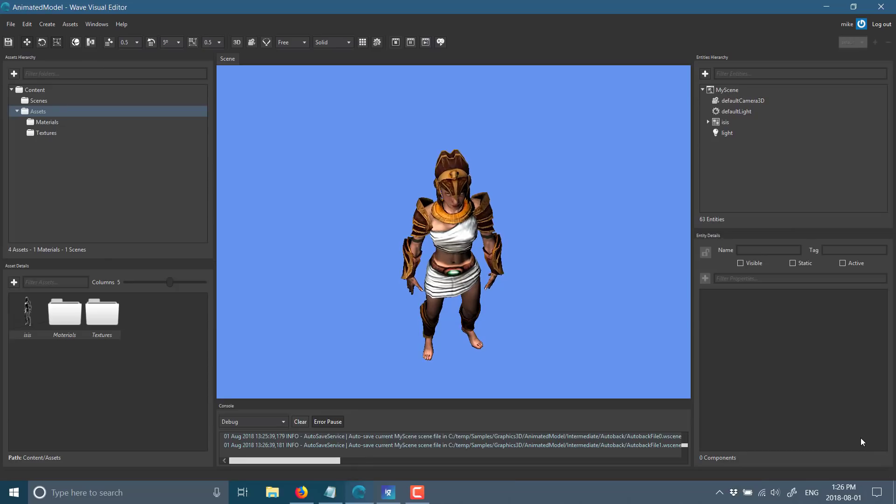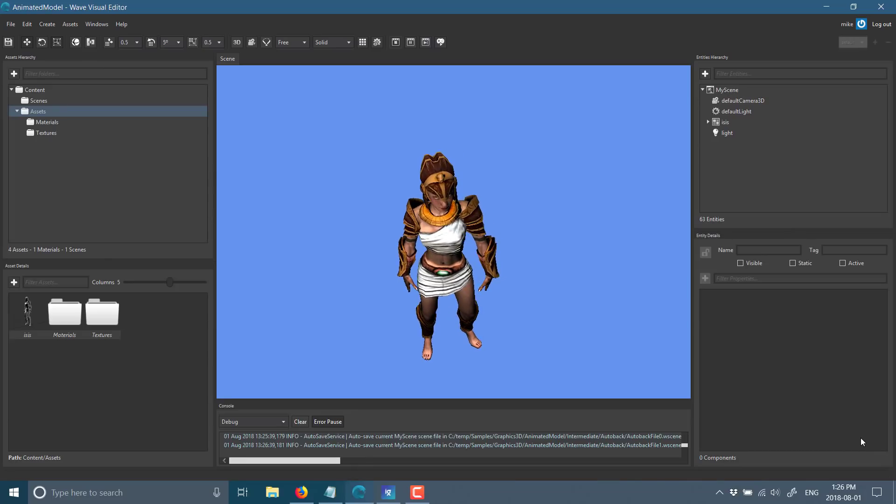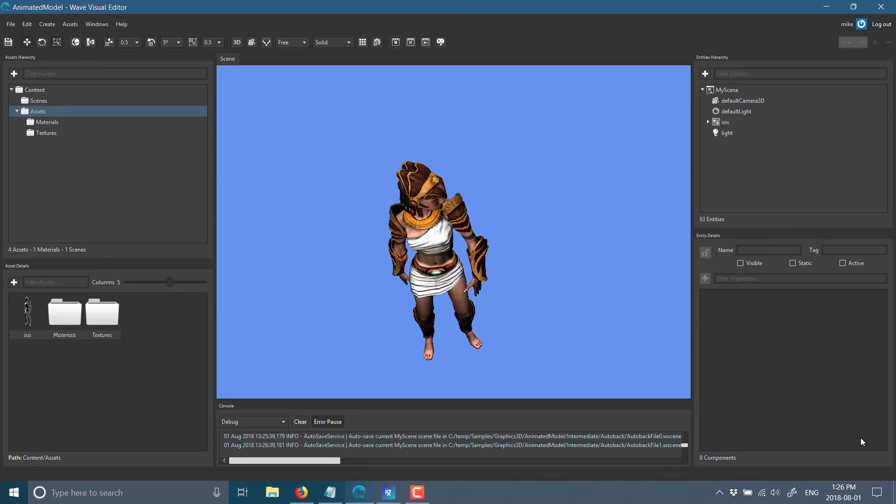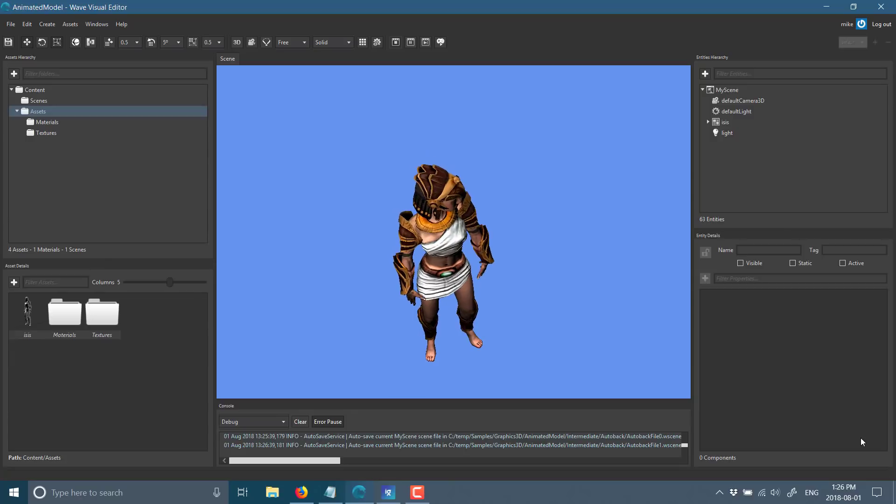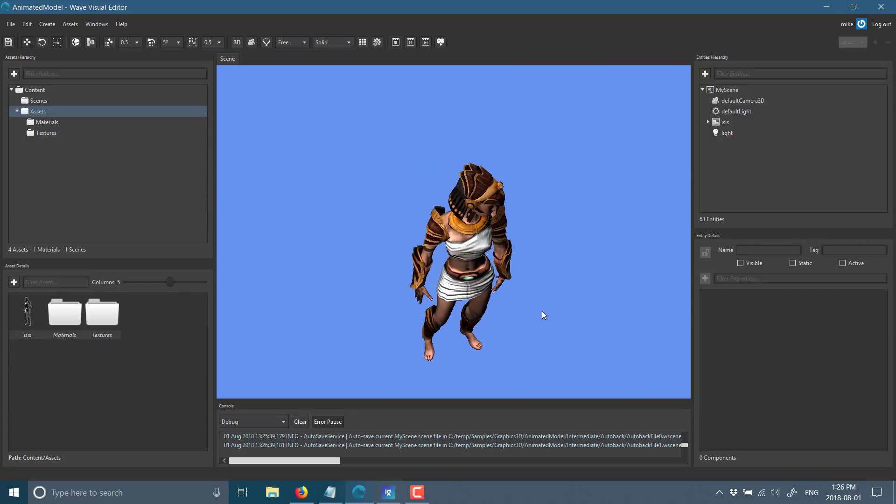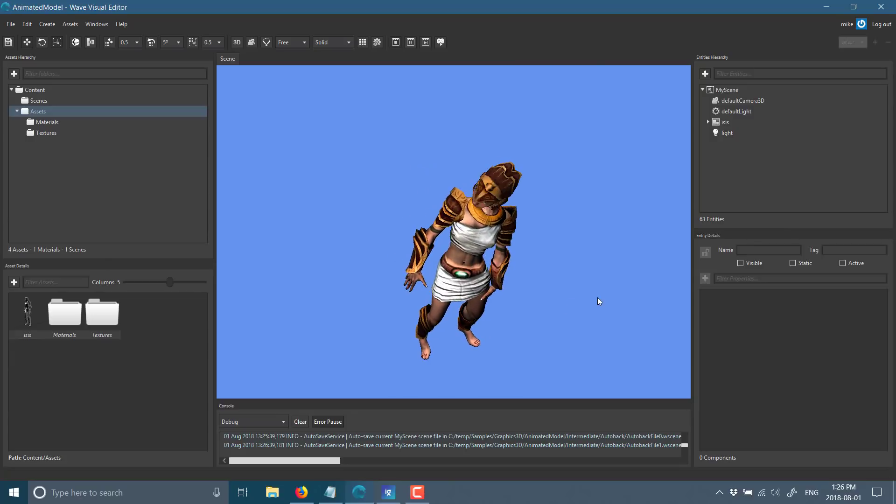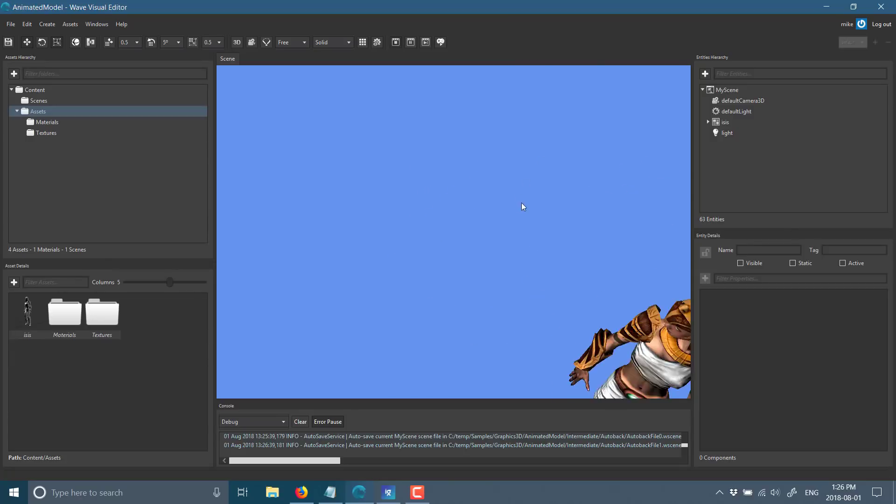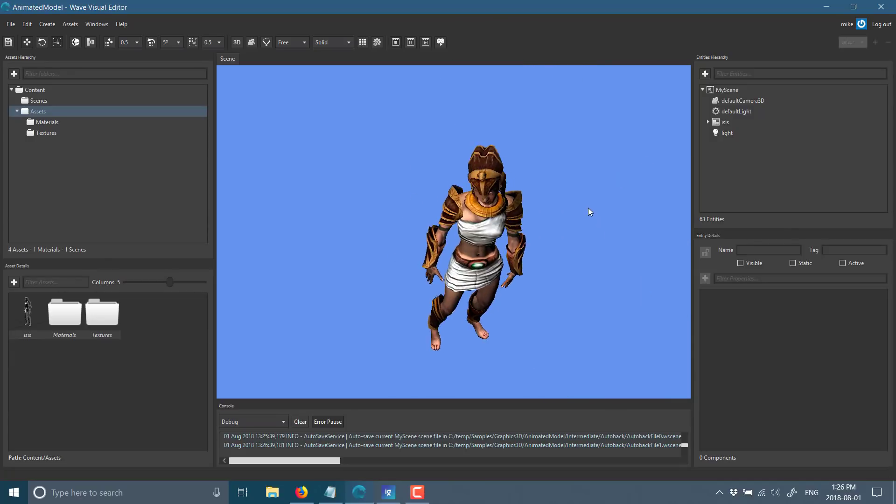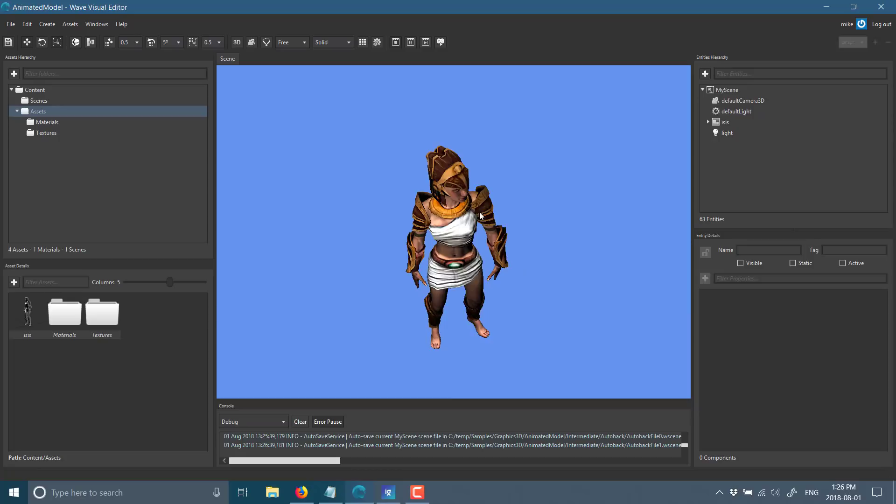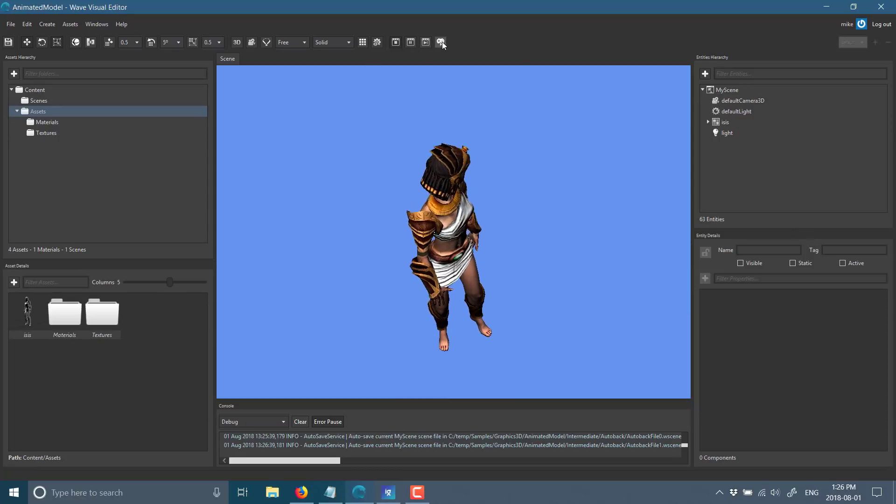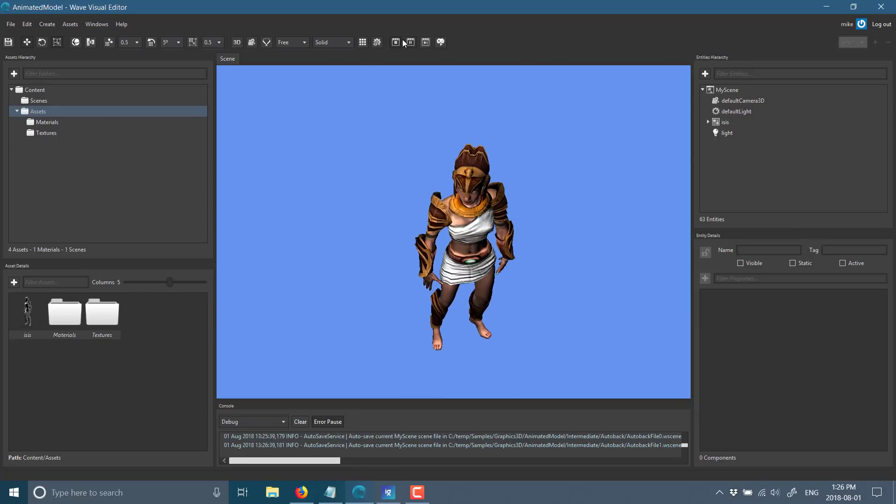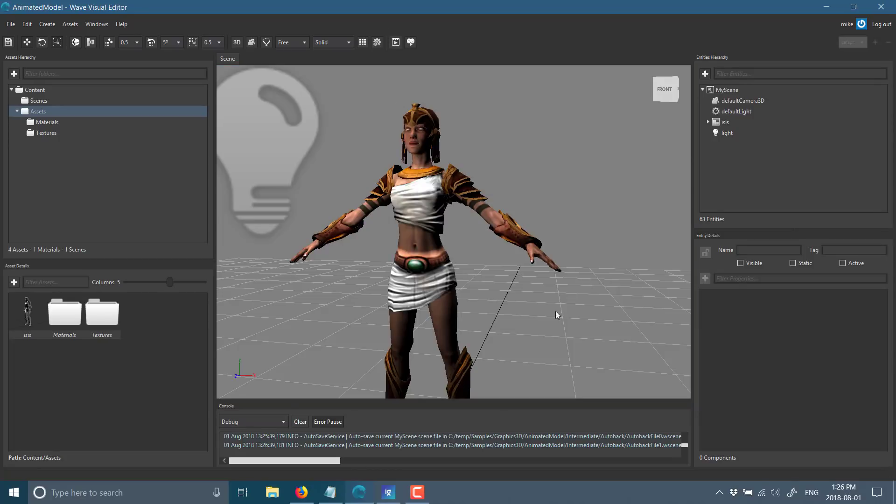And speaking of which, here it is. So this is the Wave Engine editor. This is 2.5.0. As I mentioned earlier, it is completely free to use. You can see here an animated model. We are currently in play mode. I can stop that and show you the editor.